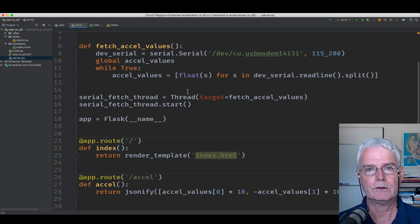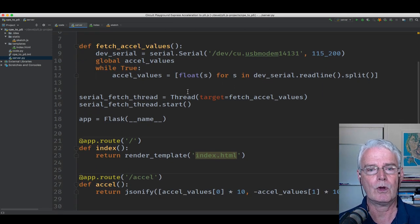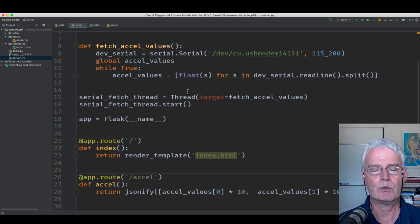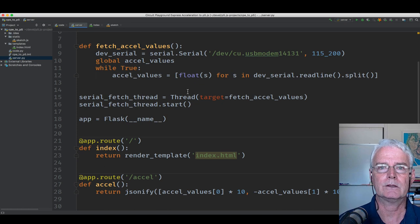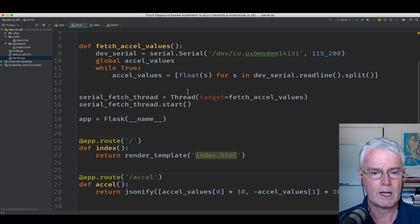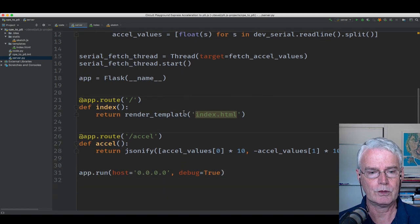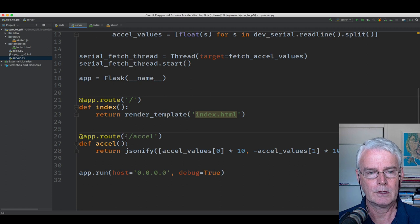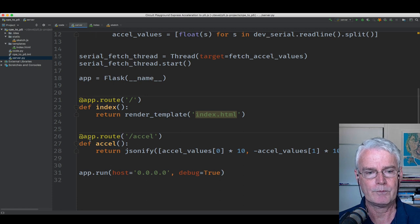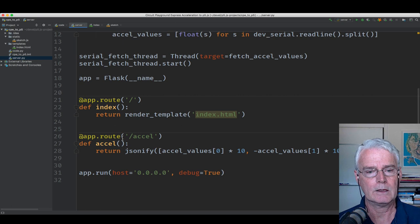So right now it's launching a ball every 0.3 seconds, I believe. And that's how often that JavaScript code calls this Excel API.